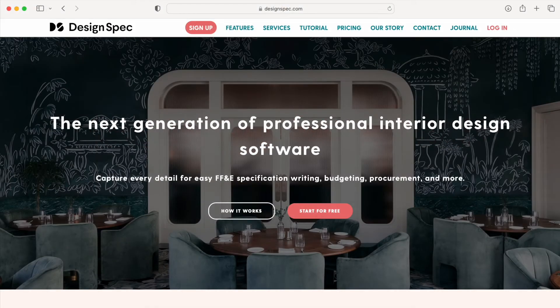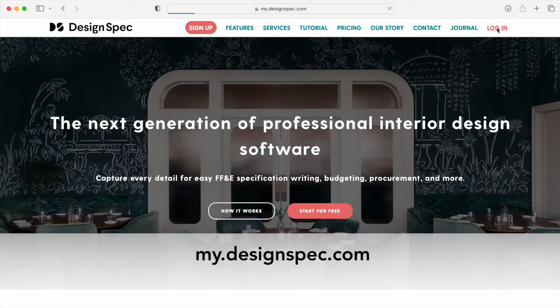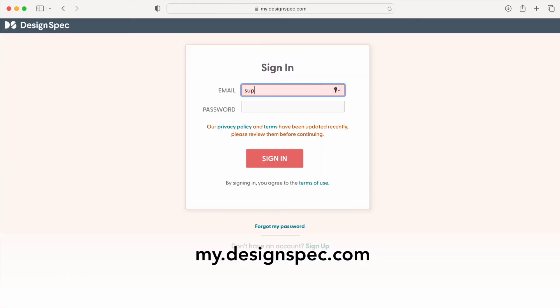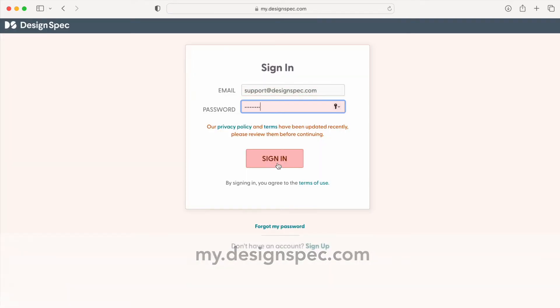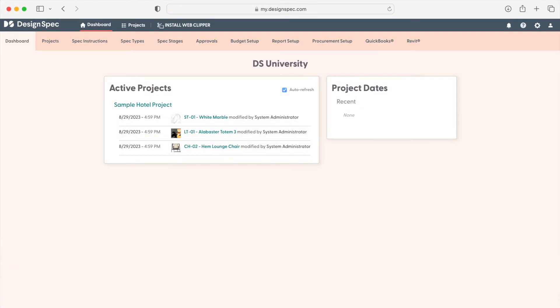First, navigate to the login page via DesignSpec.com or by entering the URL shown. Once logged in, you'll see your dashboard.